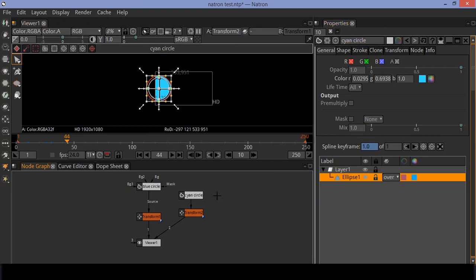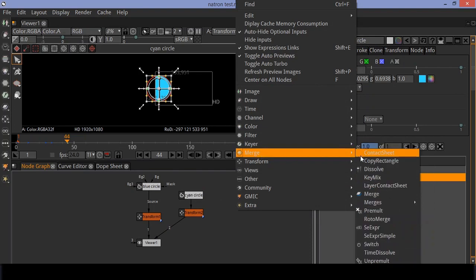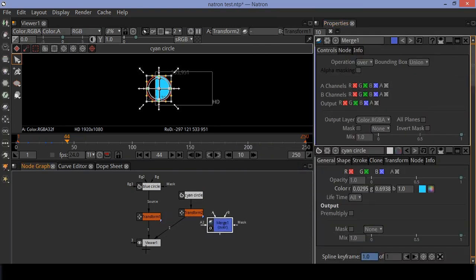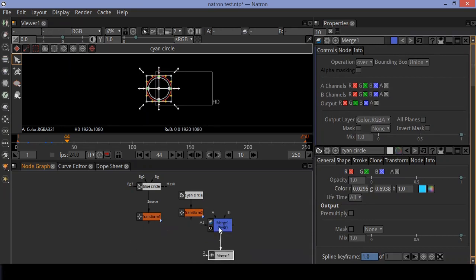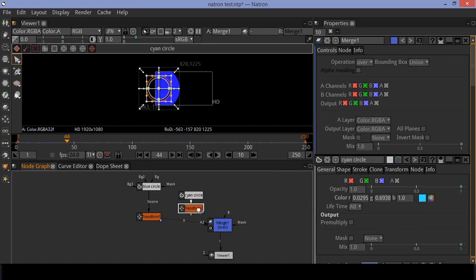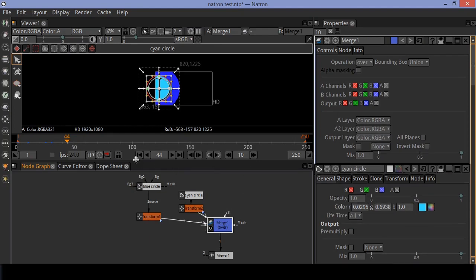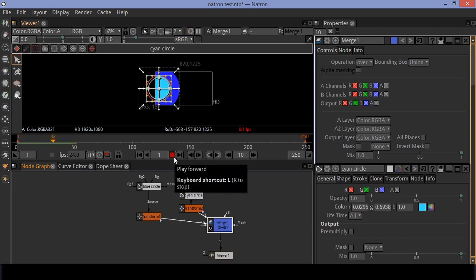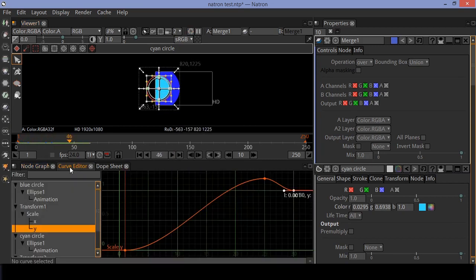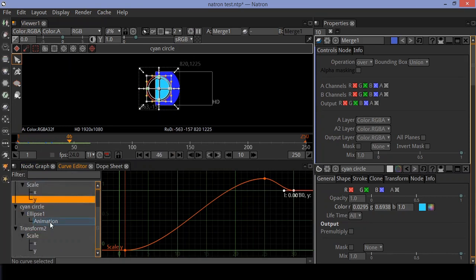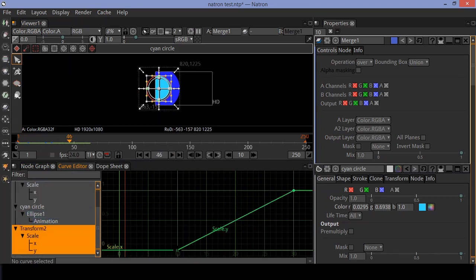Let's rename the node to 'cyan circle'. Now create a merge node and connect the viewer to it. Connect the circle nodes to the merge node. Go to the curve editor and ease the keyframes of the cyan circle transform node.